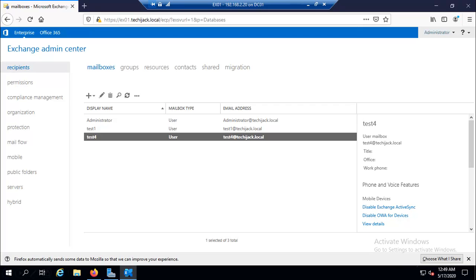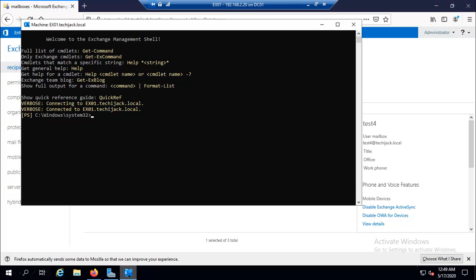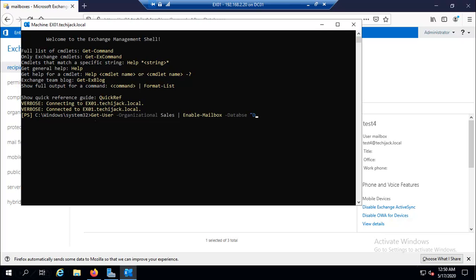For example, if you want to create mailboxes for multiple users residing inside a particular OU. For example, in our sales OU we have two users sales one and sales two. So if you want to assign email address to both users we can use this command: Get-User -OrganizationalUnit sales. So as there are already users inside our Active Directory we will use an enable command Enable-Mailbox and in which database we want to put that. Let's put it inside mailbox database DB01. So we have to select the database DB01. So this command Get-User -OrganizationalUnit sales | Enable-Mailbox -Database DB01. I have to type full name like organizational unit. So now all the users inside the sales organizational unit, the mailbox will be assigned and mailbox database will be DB01. So let's hit enter.